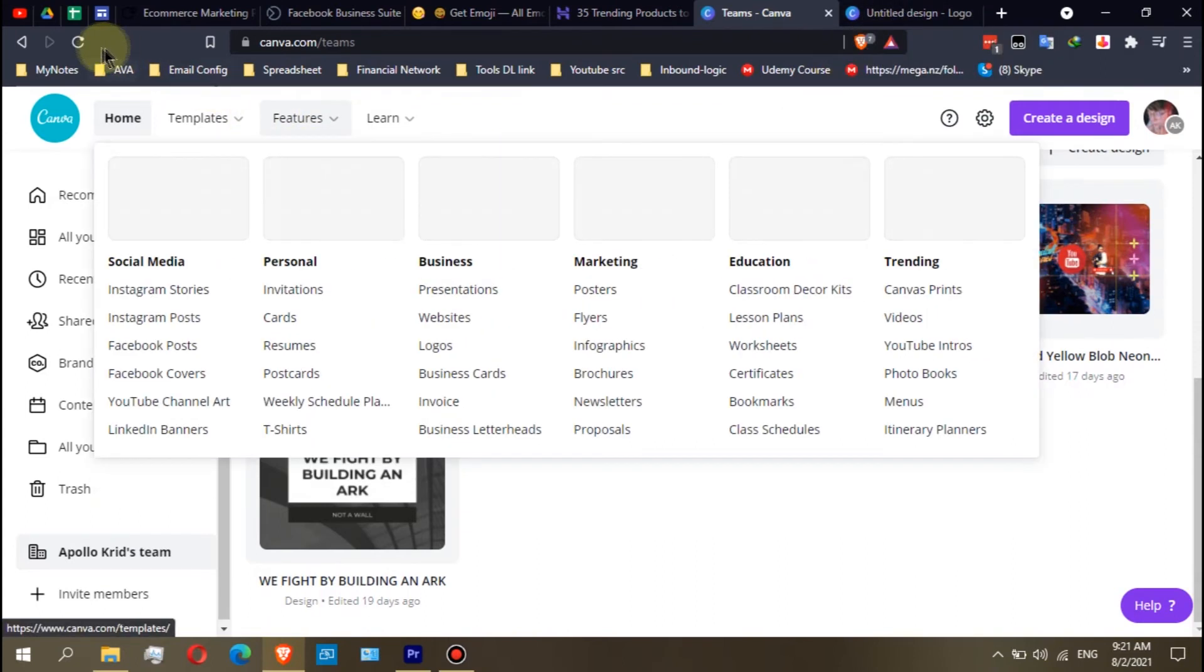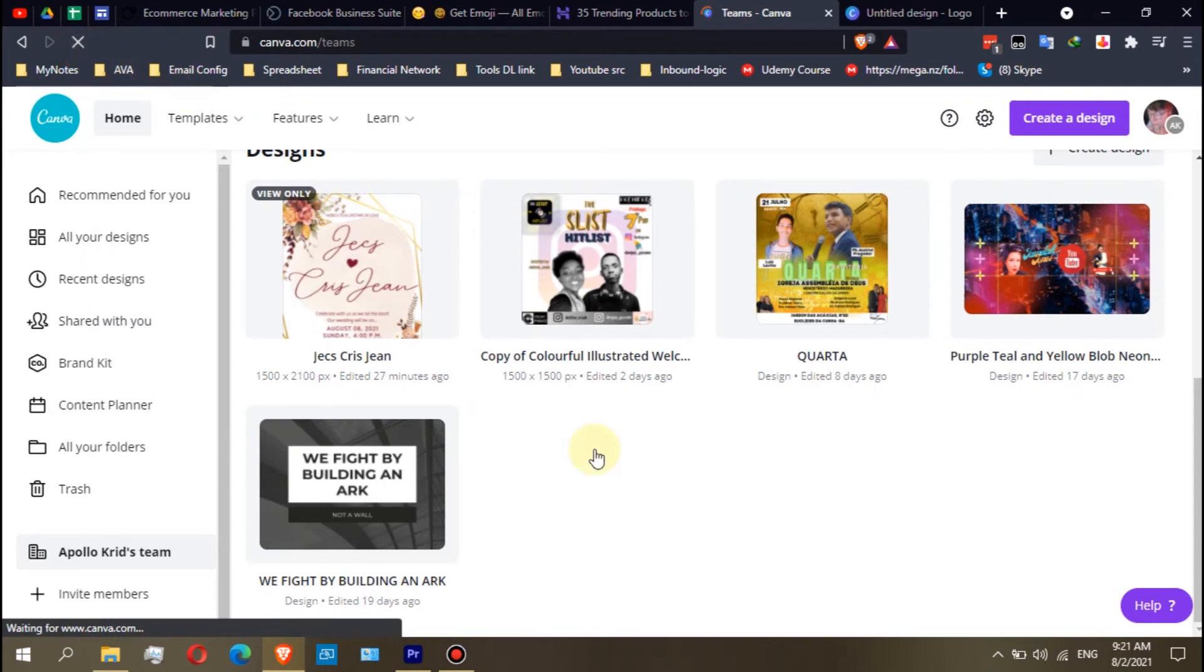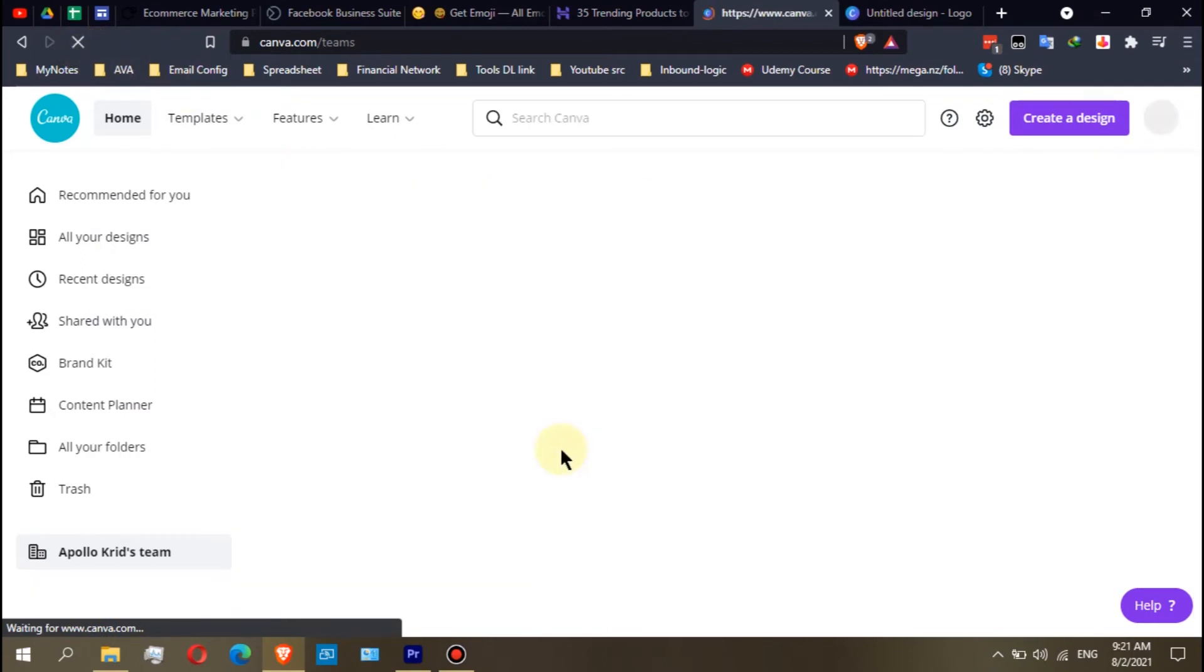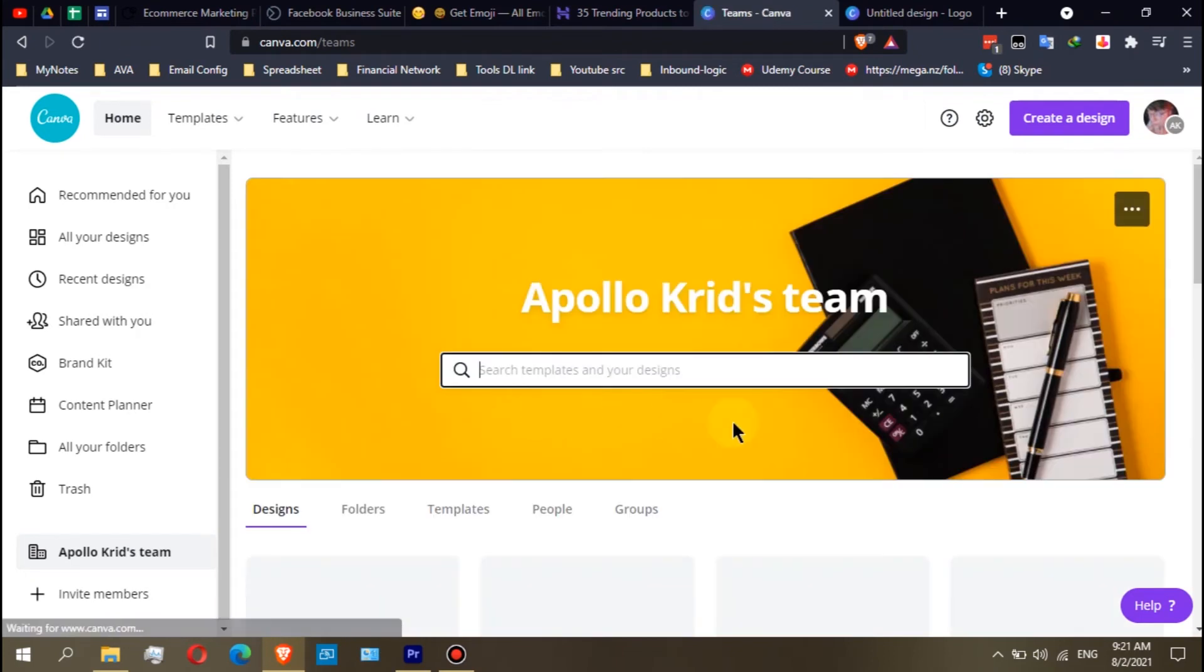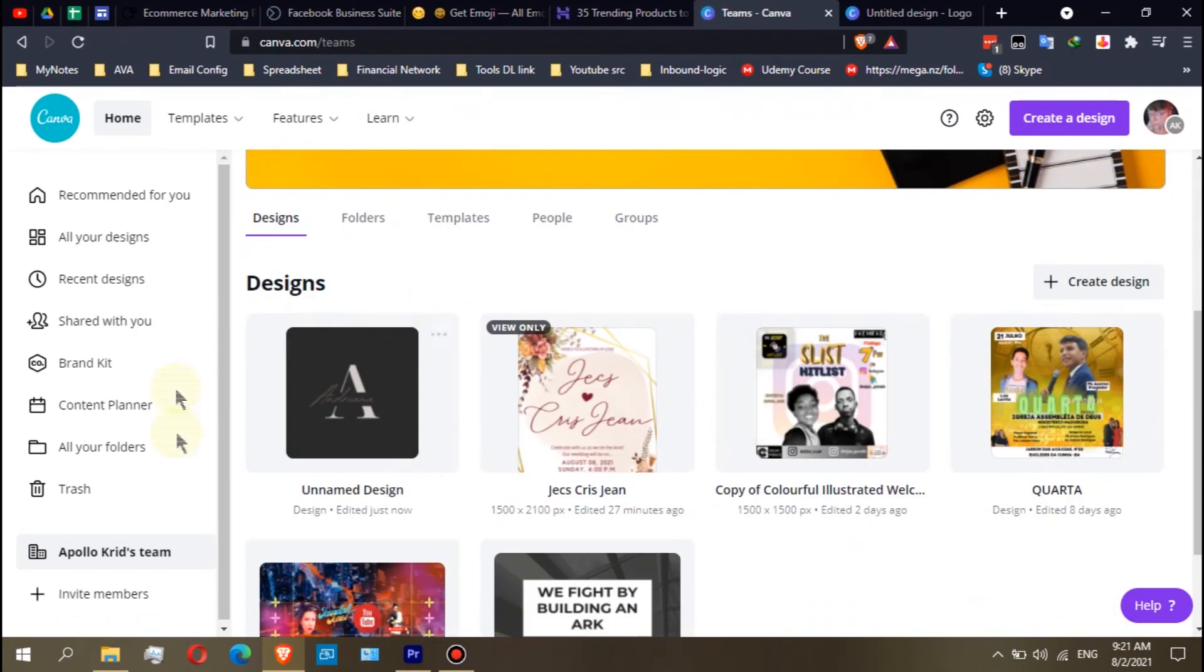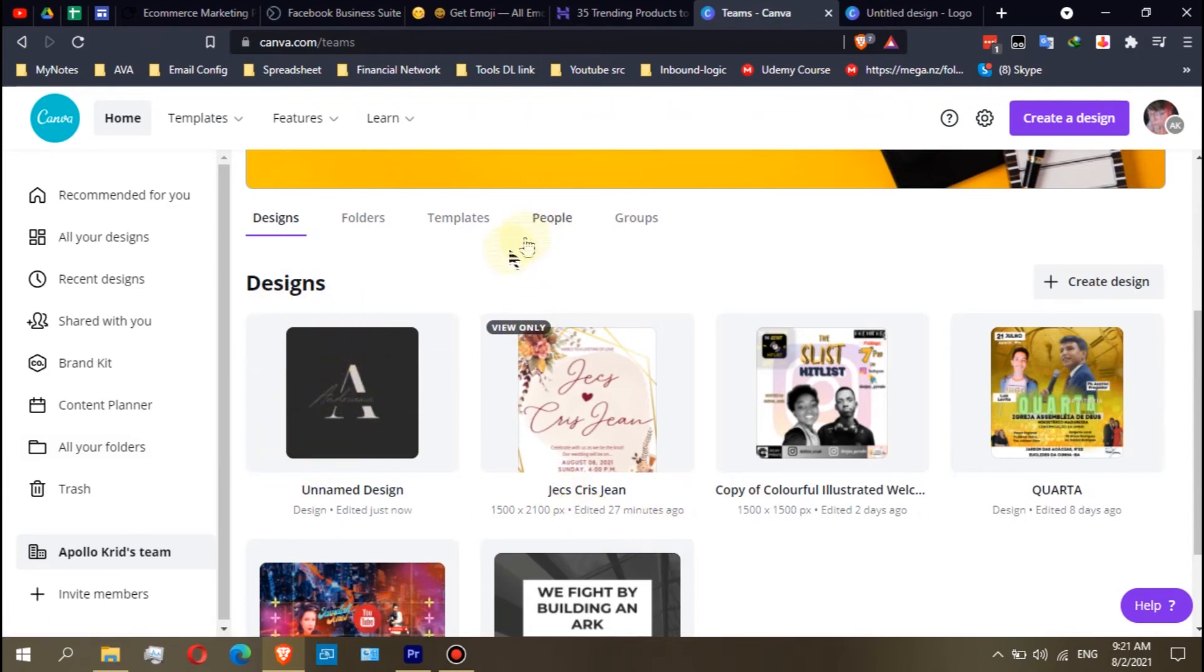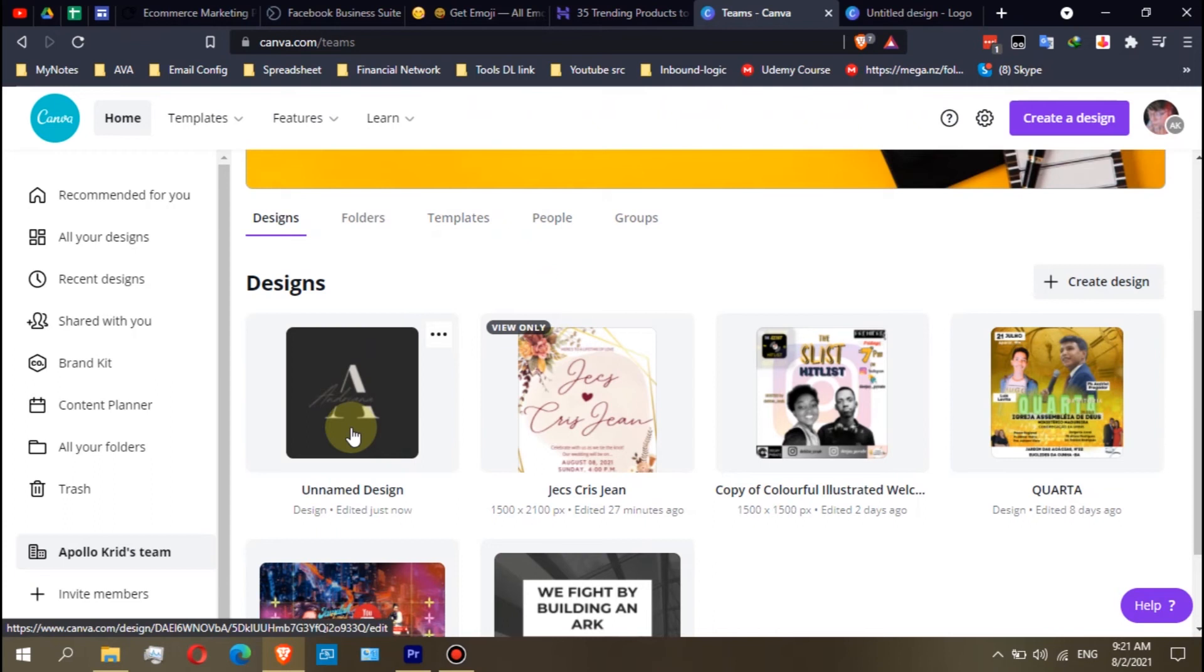I will refresh it. Let's see if my design is already in here. Alright, as you can see, my design is visible on the team. Other members can view my design.